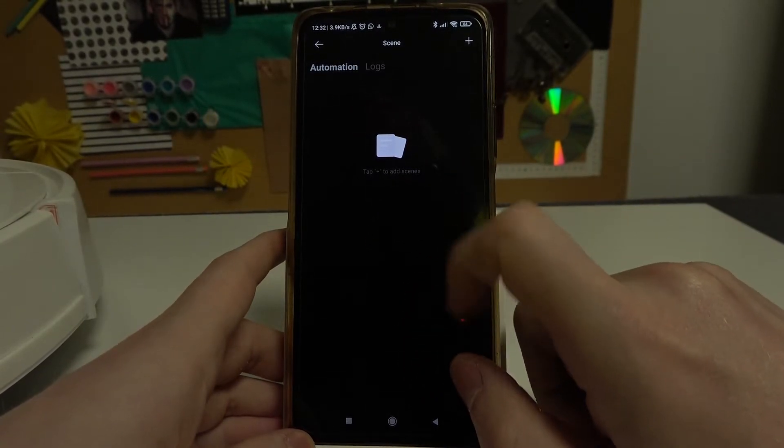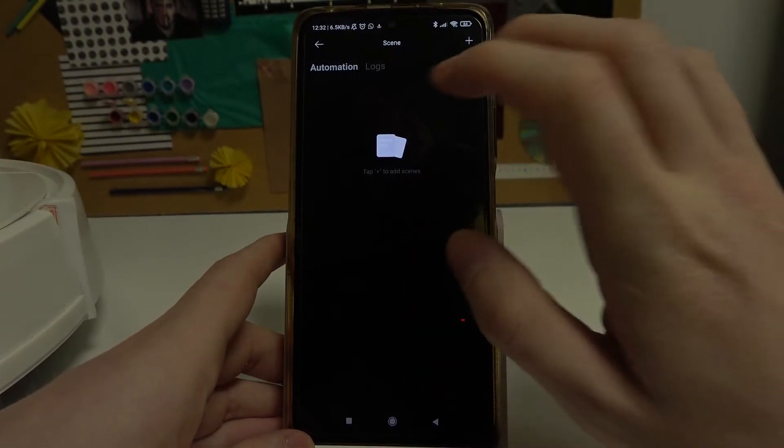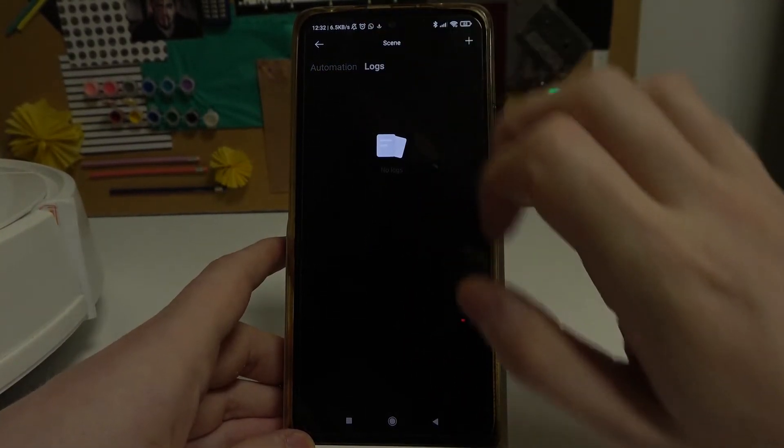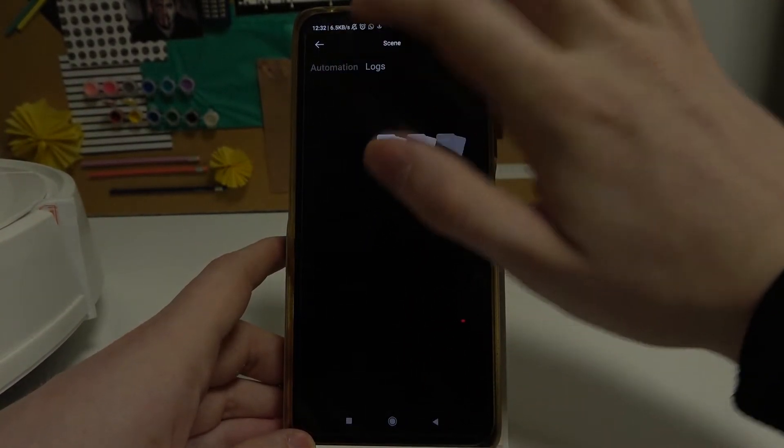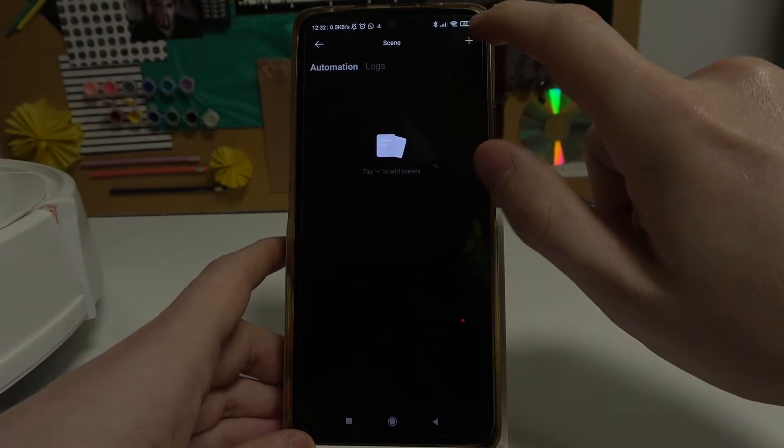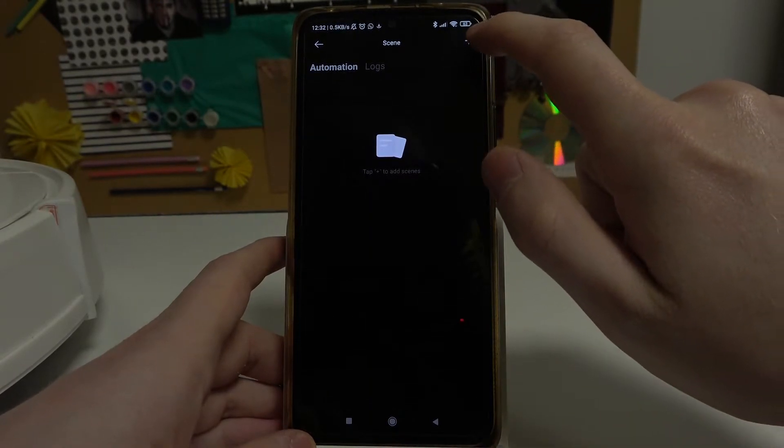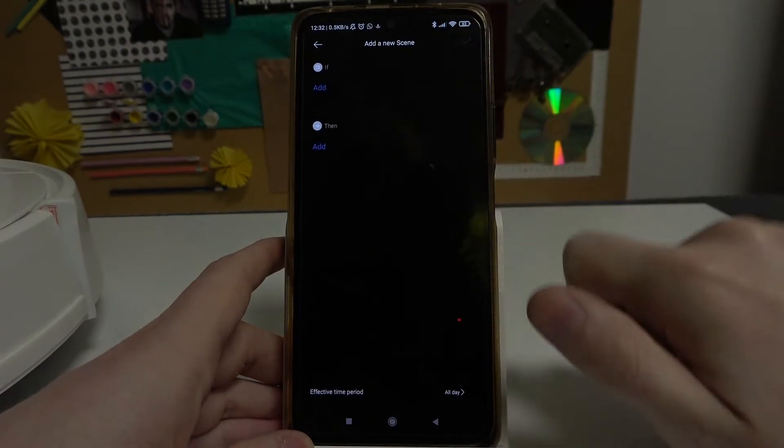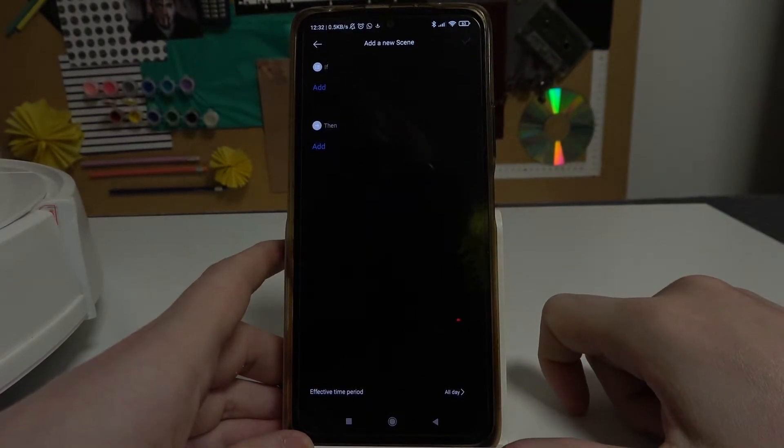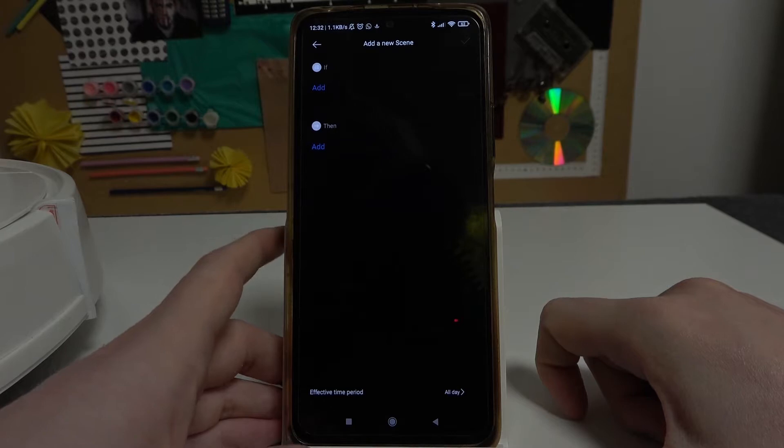From here you can see your automations, your logs, and you can create new automations by pressing this plus button in the top right corner of the screen.